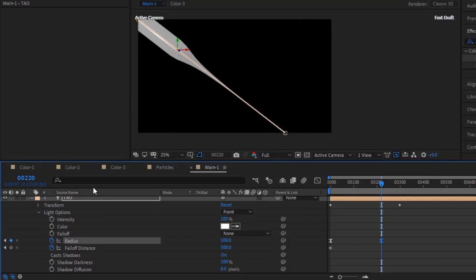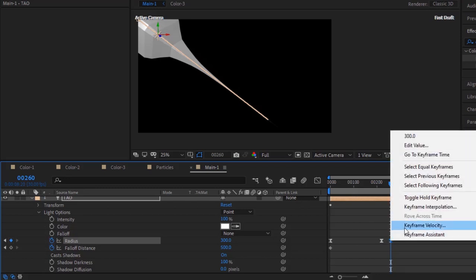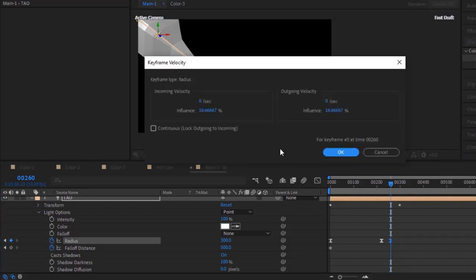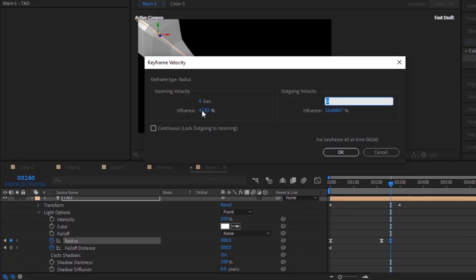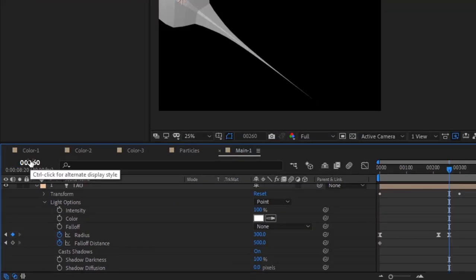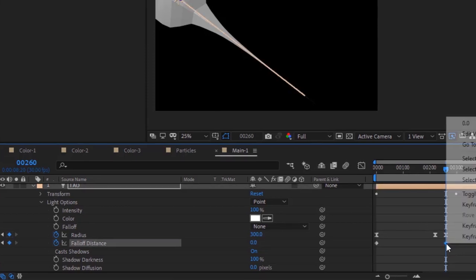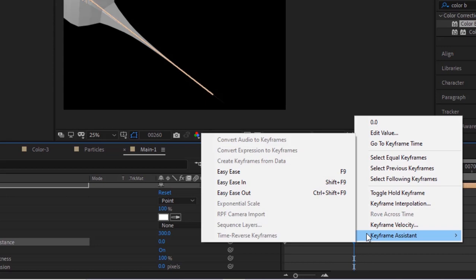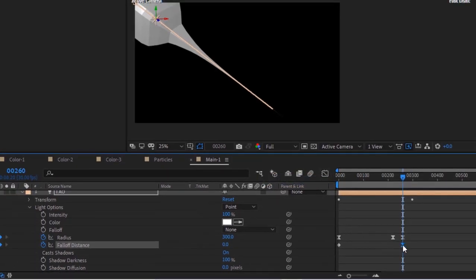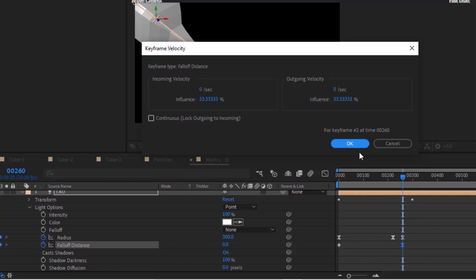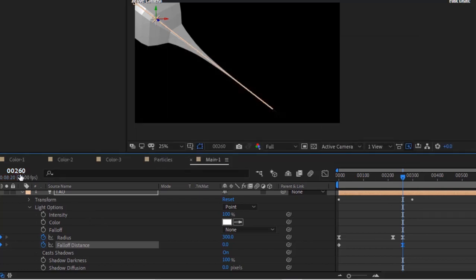Move the timeline to 260 frames and change Radius value to 300. Go to Keyframe Velocity. Change Incoming Velocity influence to 42.93 and Outgoing Velocity influence to 33.33. Also change the value of Fall Off Distance to 0. Easy Ease the keyframe. Now move the timeline to 300 frames and change Radius value to zero.